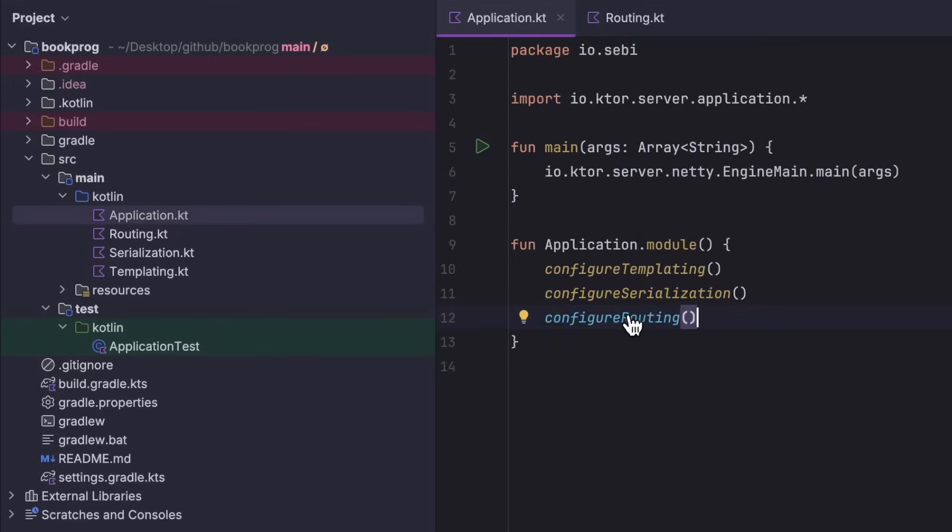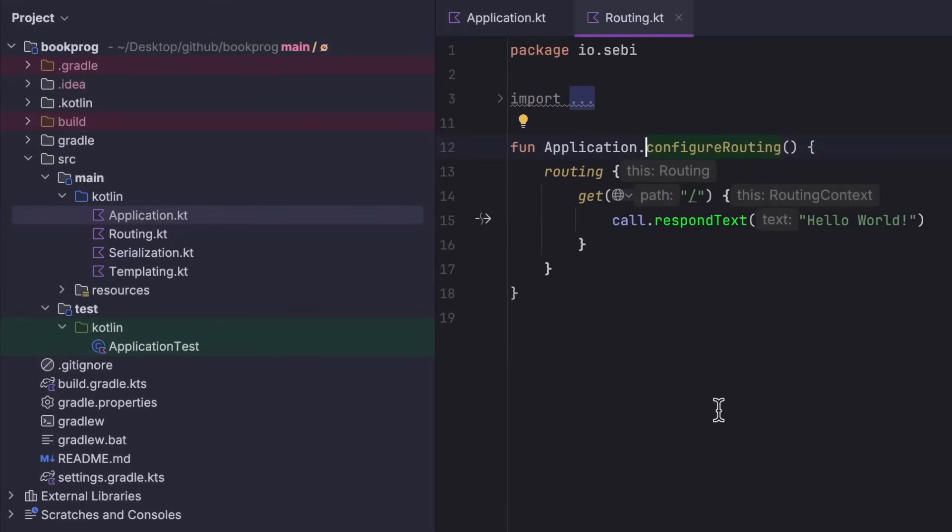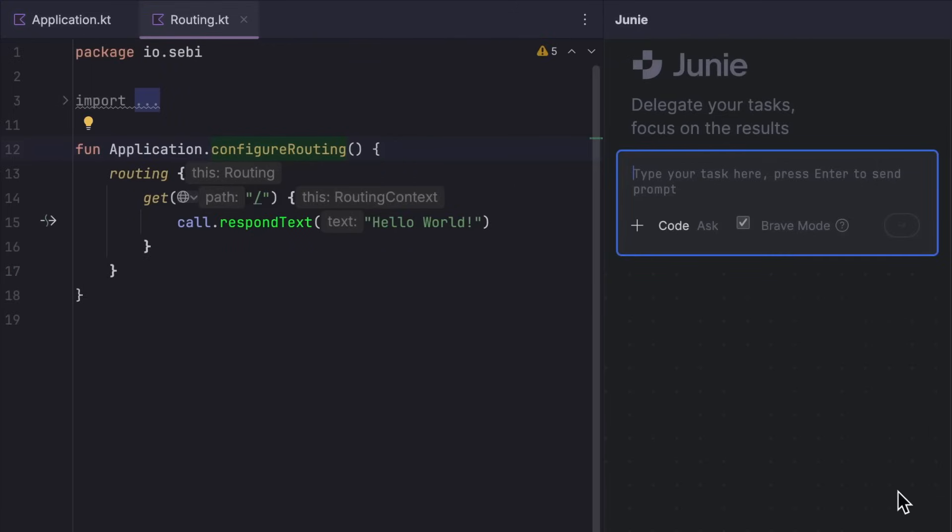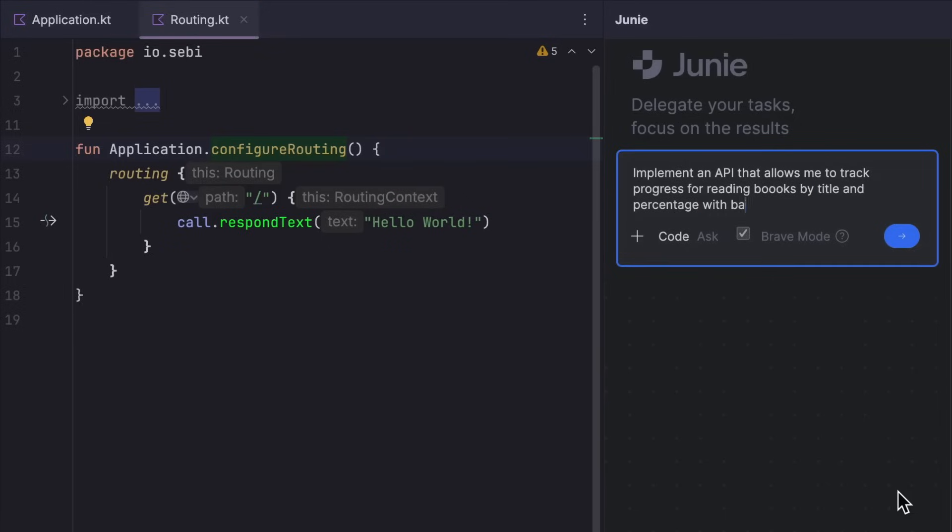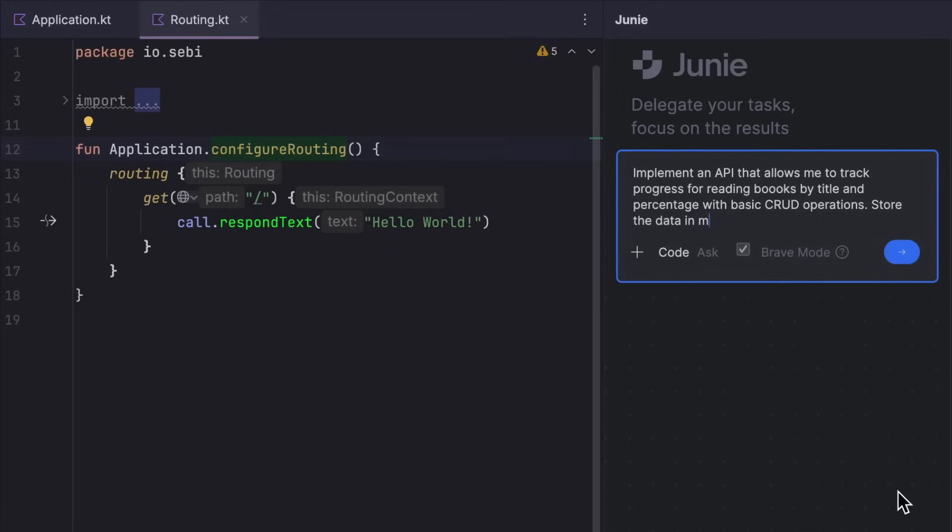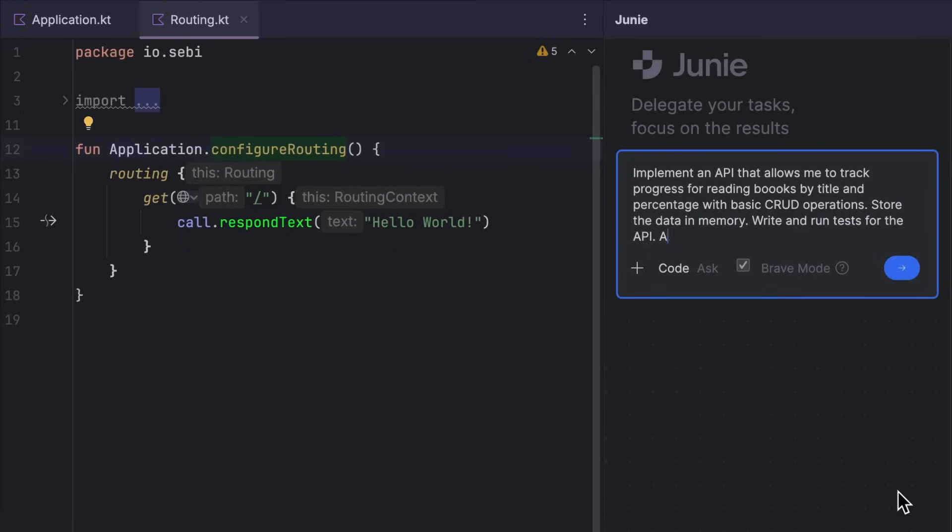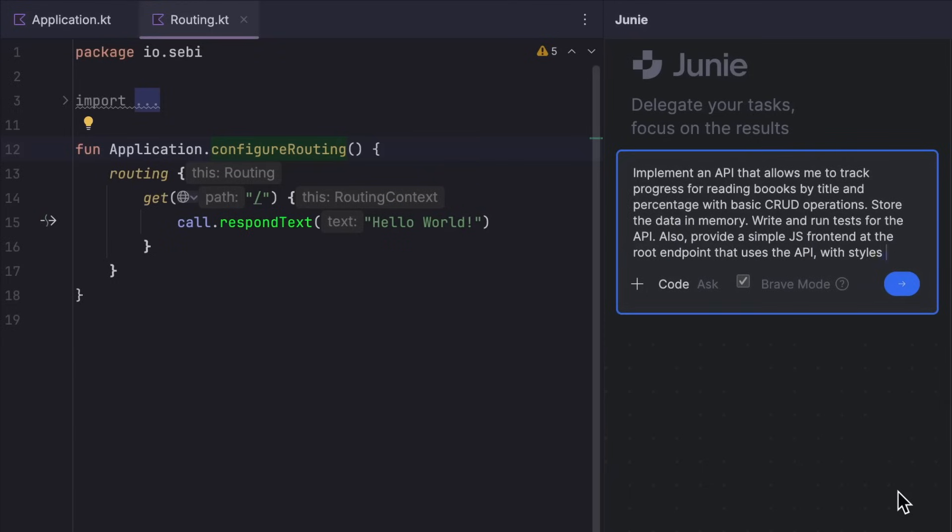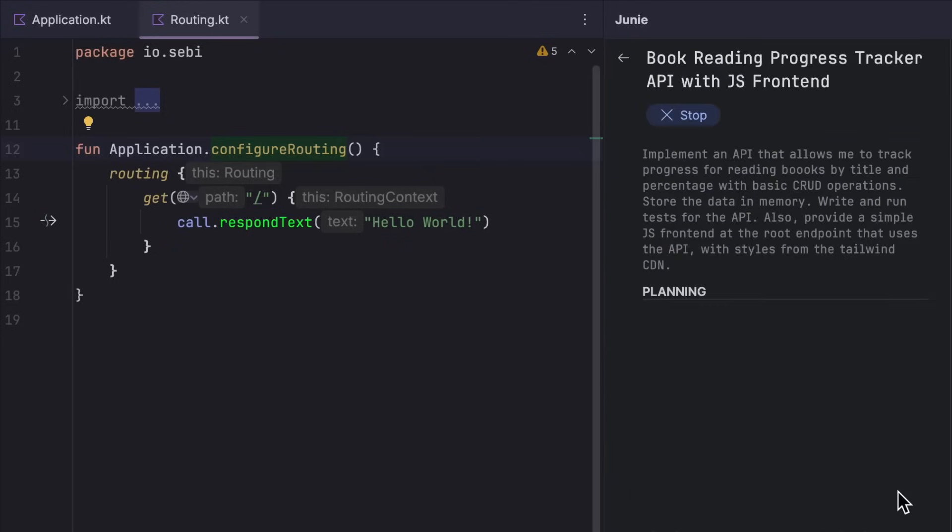There's nothing in here but some plugins, and there's an idea in my head. Let's have Junie make it real. I'll pop into the tool window and write what I have in mind. Implement an API that allows me to track progress for reading books by title and percentage with basic CRUD operations. Store the data in memory, write and run tests for the API, and also provide a simple JS frontend at the root endpoint that uses the API with styles from the Tailwind CDN.